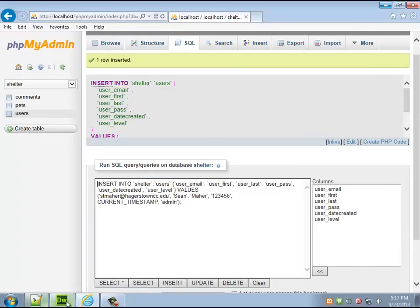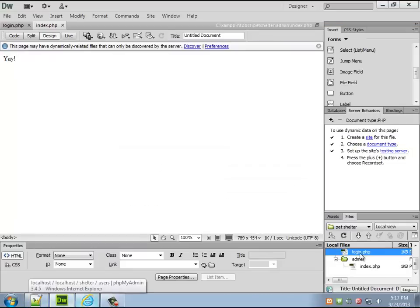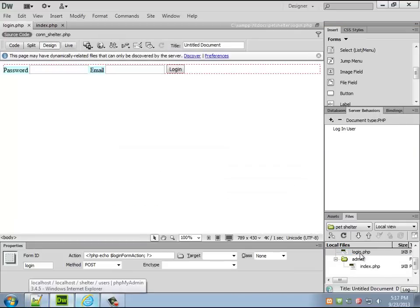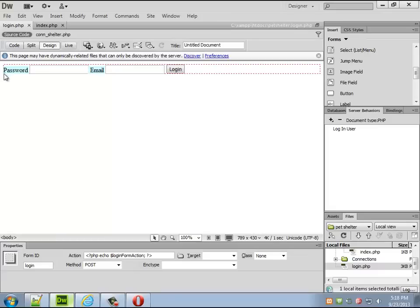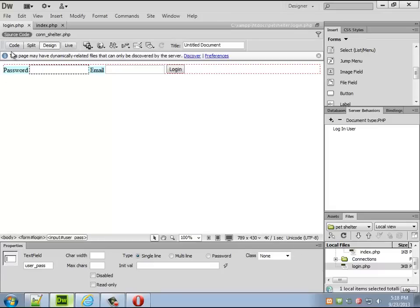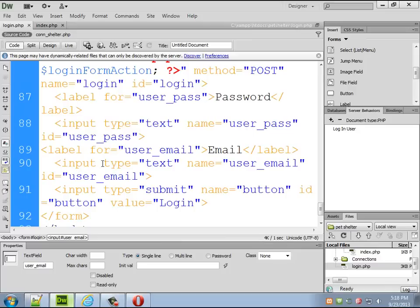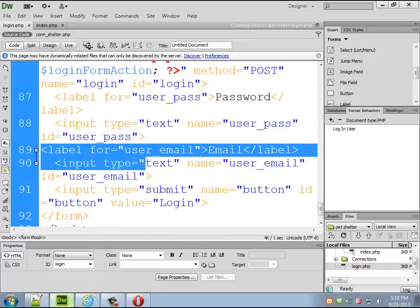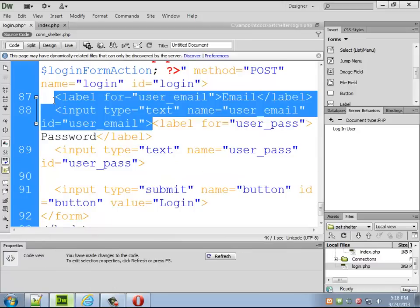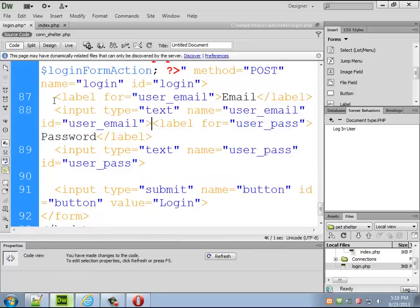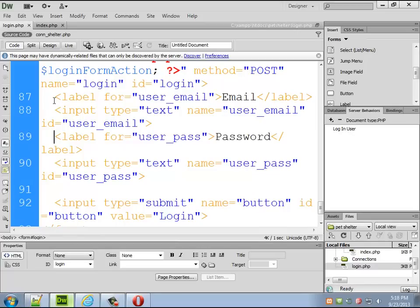So I'm an admin now I can actually go in so we should be able to go into login and preview this page in Opera for some reason. Did I have this backwards? I did. It's backwards for some reason that's weird. Okay that's fine.